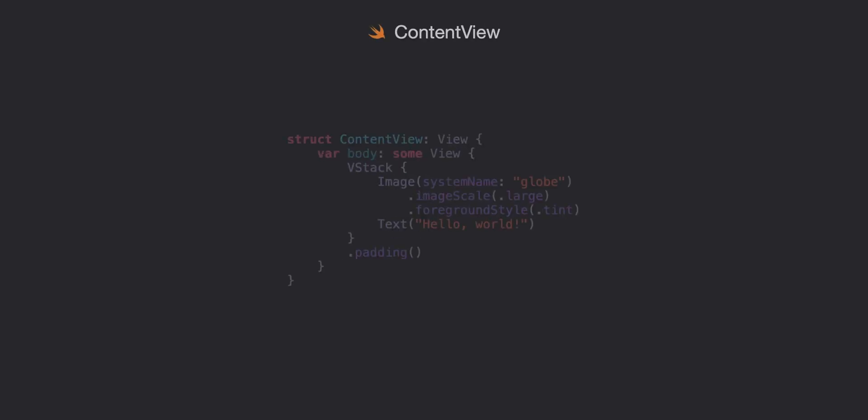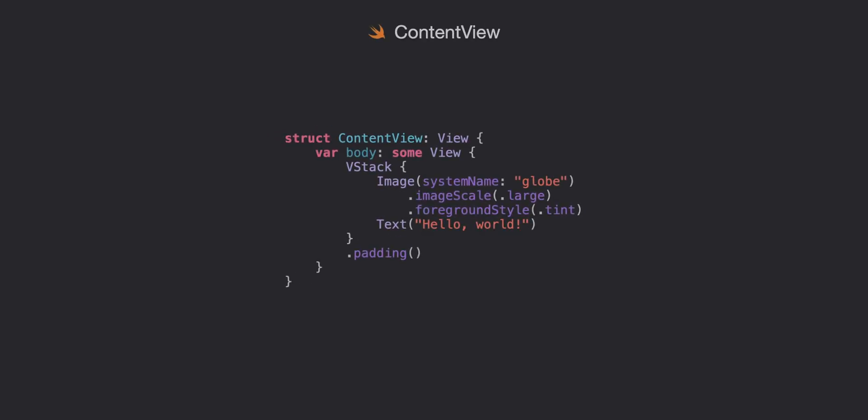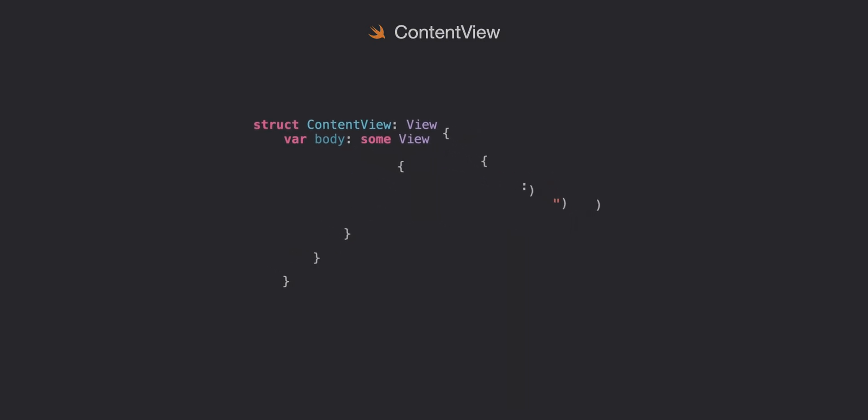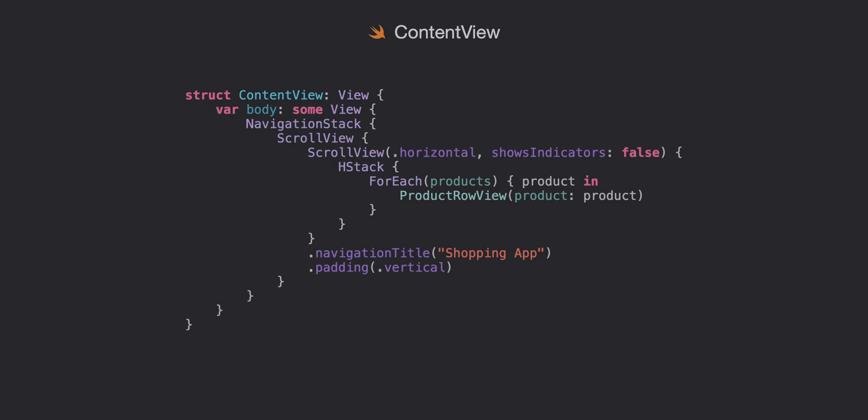And then we're back at our content view and this should look the same as we left it but we'll do a few modifications to get our view where we want it. Go ahead and add a navigation stack, a scroll view to scroll vertically so we can put lots of these views or a lot of other custom views, and then our horizontal scroll view where we put an h stack and then loop through our products array